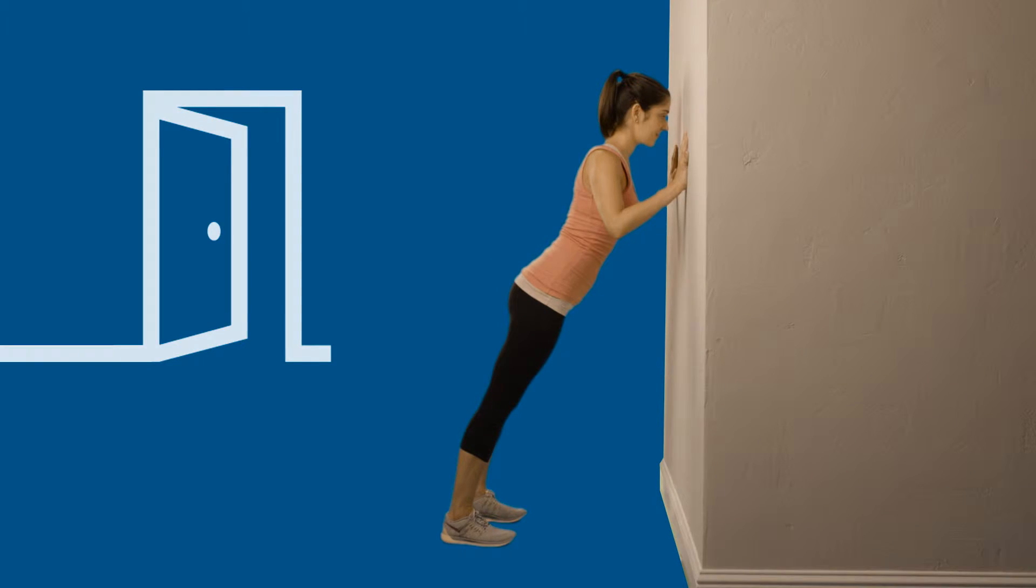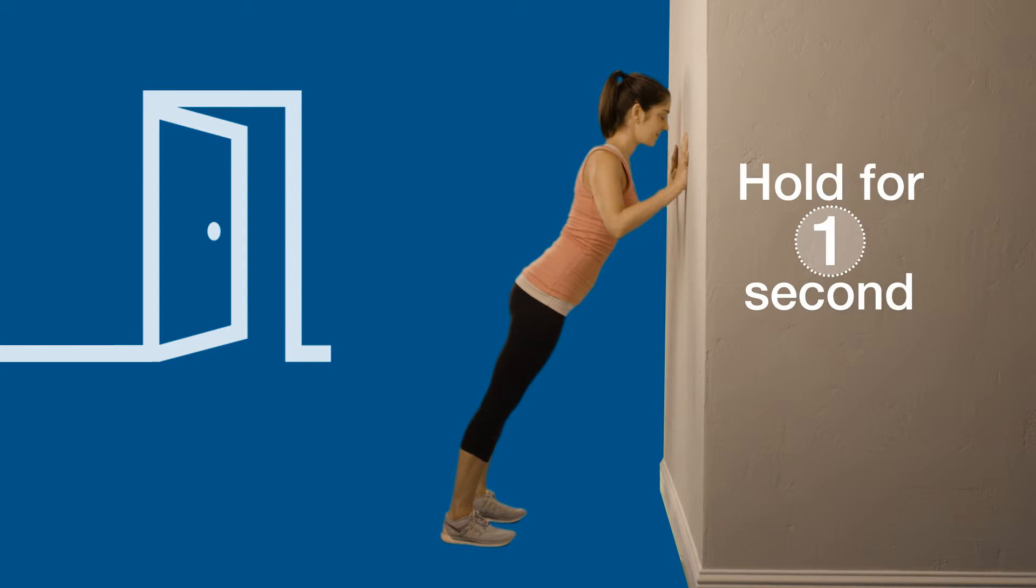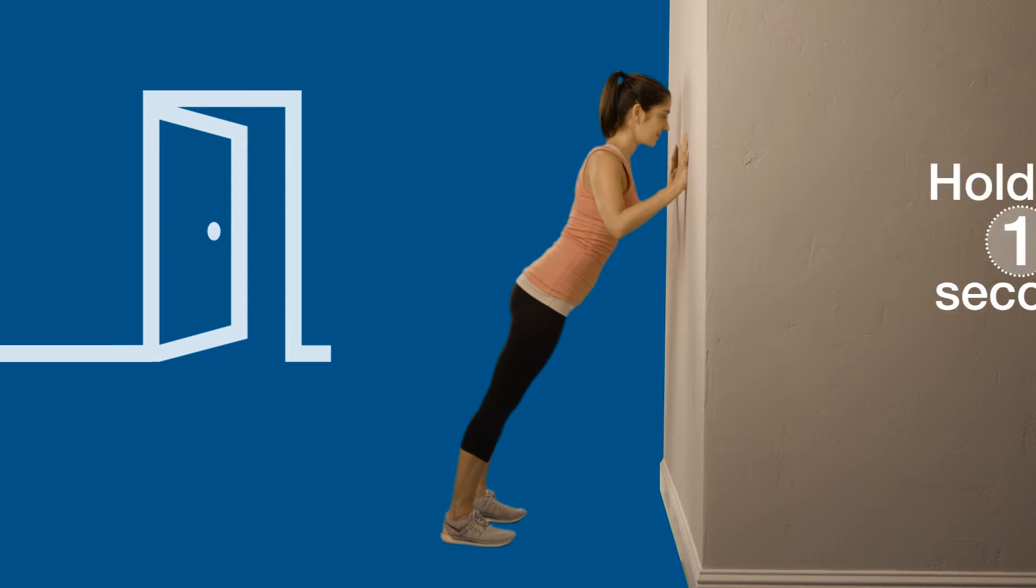Your body should remain straight in the neutral position throughout the exercise. Hold for one second.